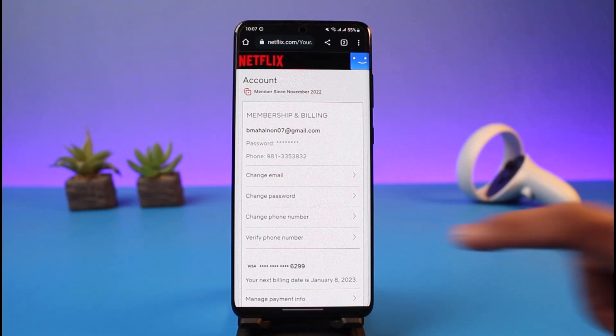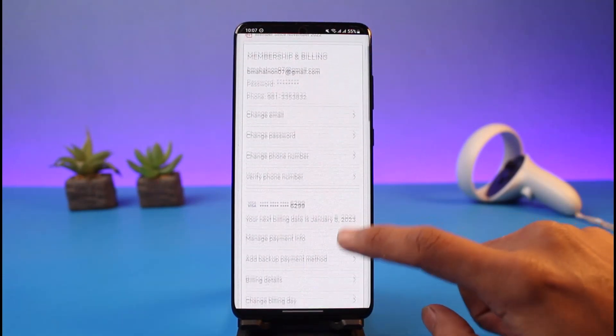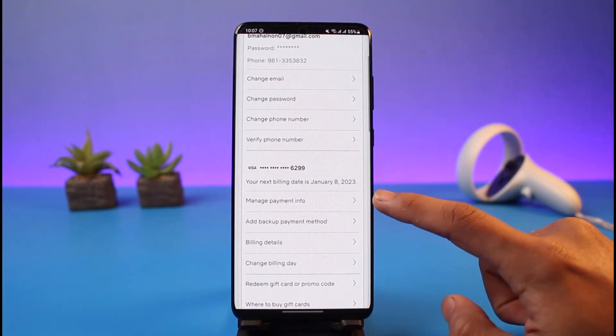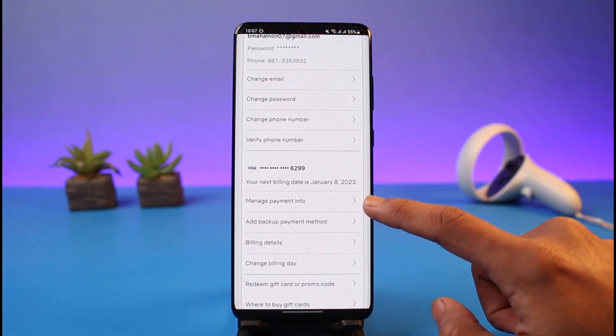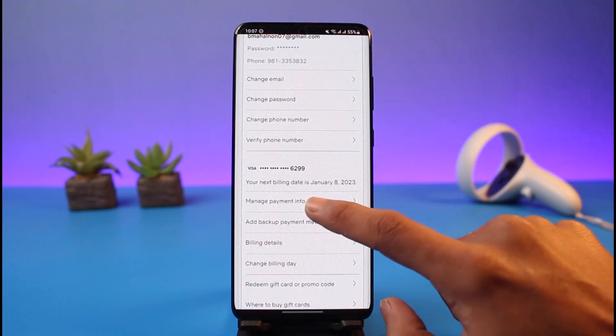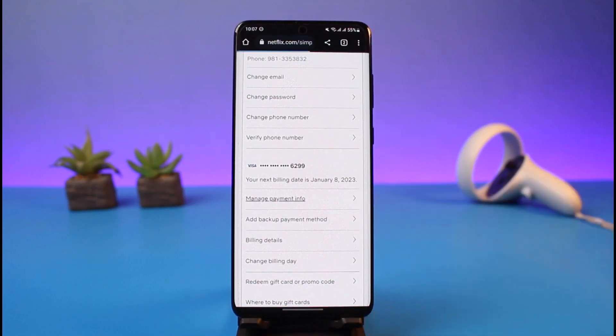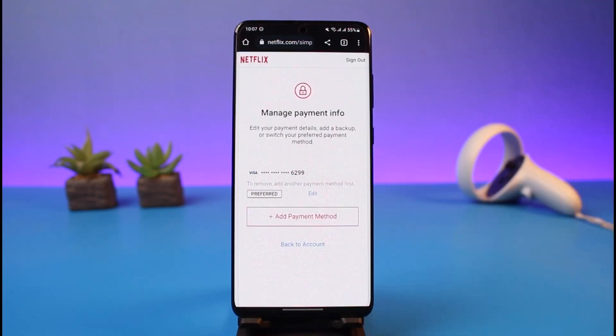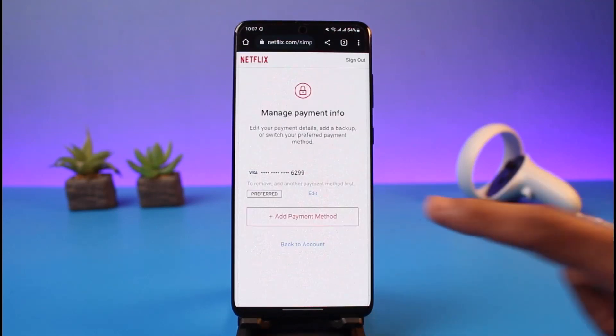Once you tap on the Account option, you will see this kind of interface. Over here, you will find the option called 'Manage Payment Info' — just tap on that one.